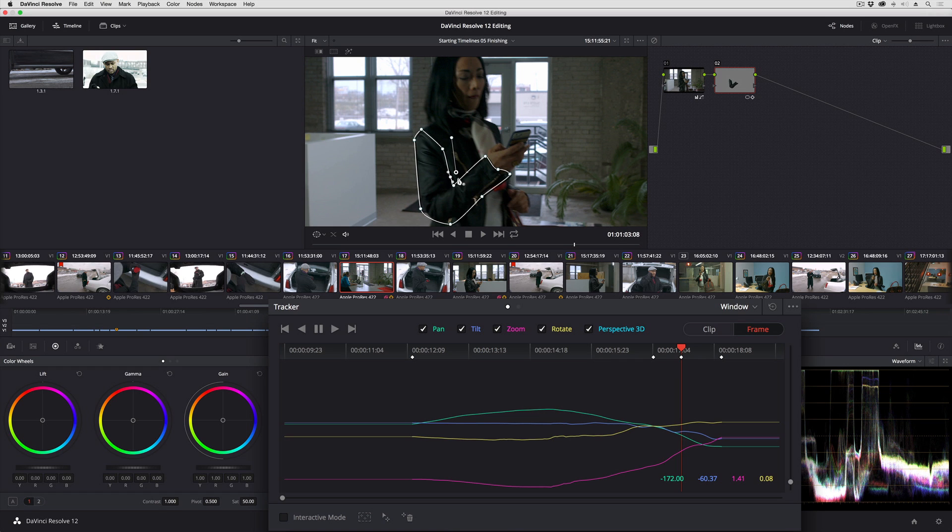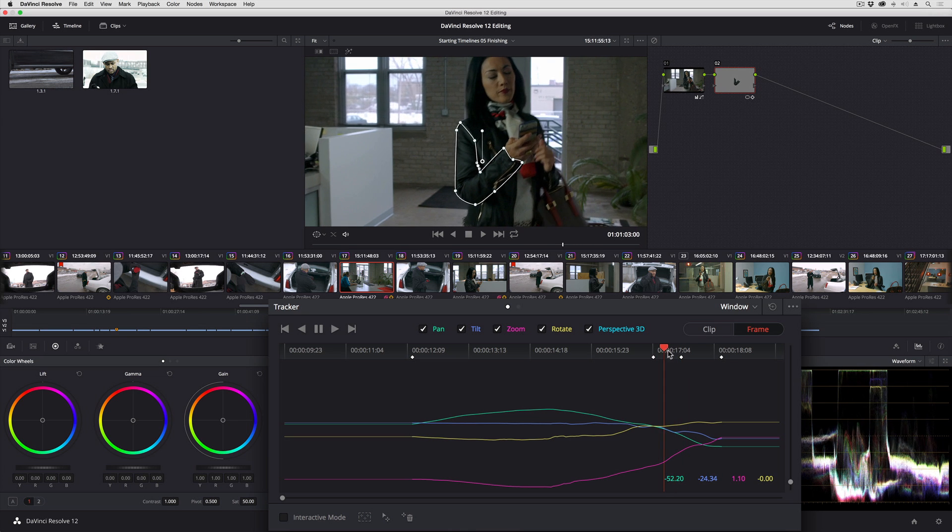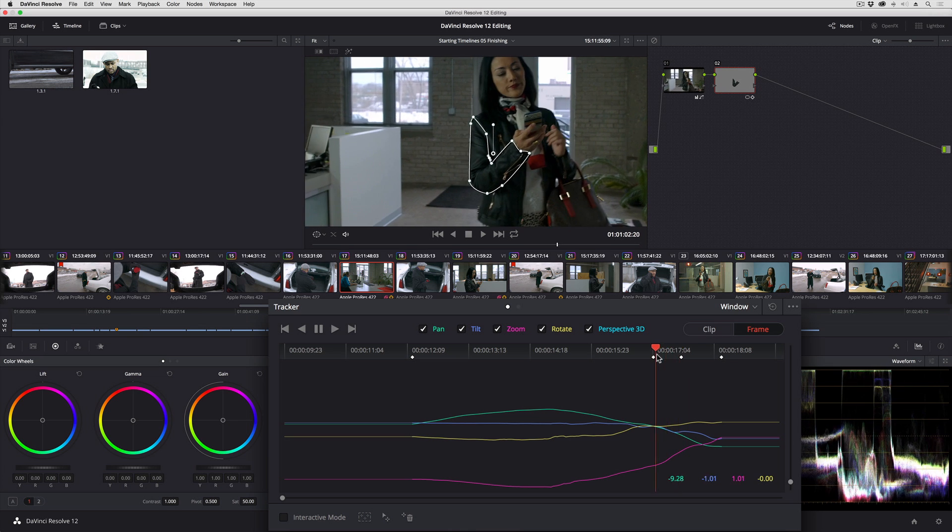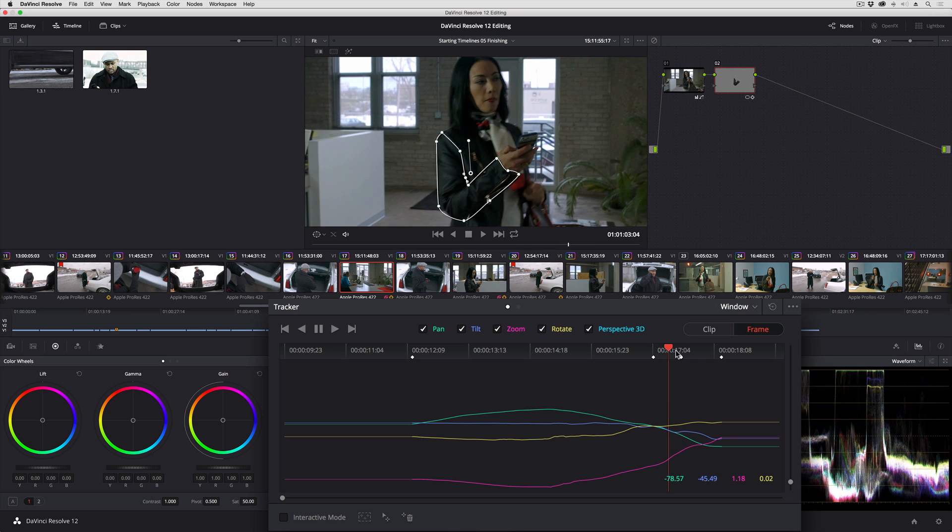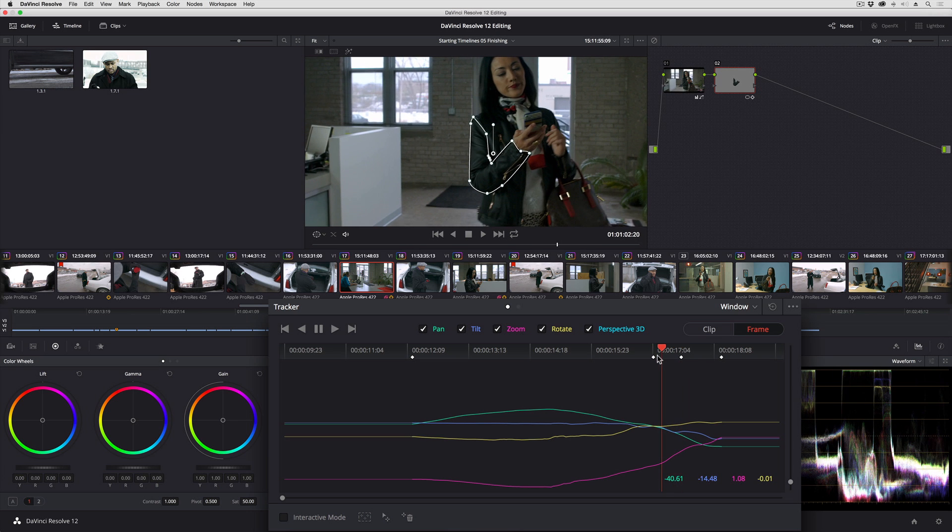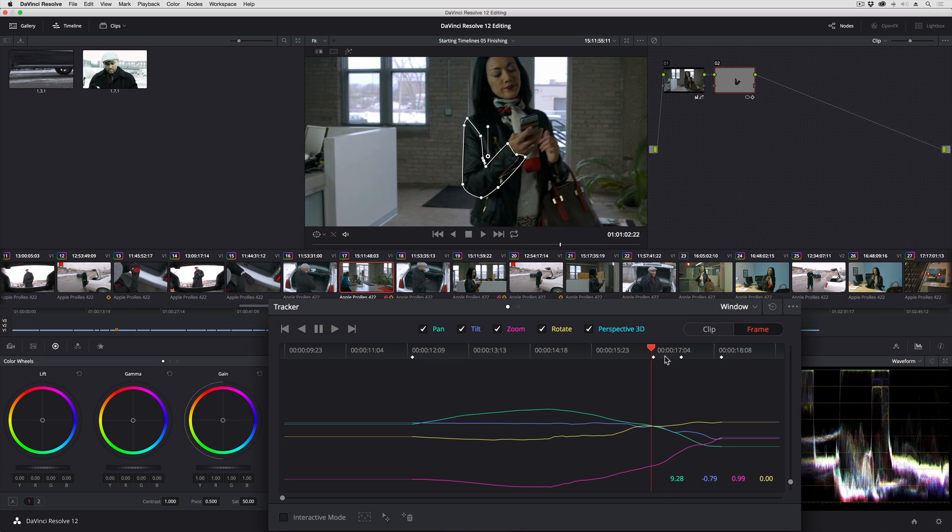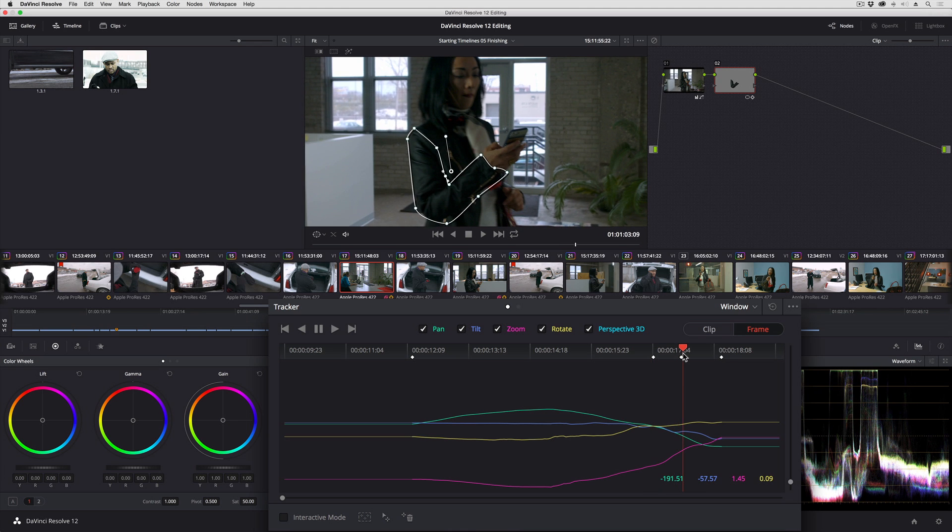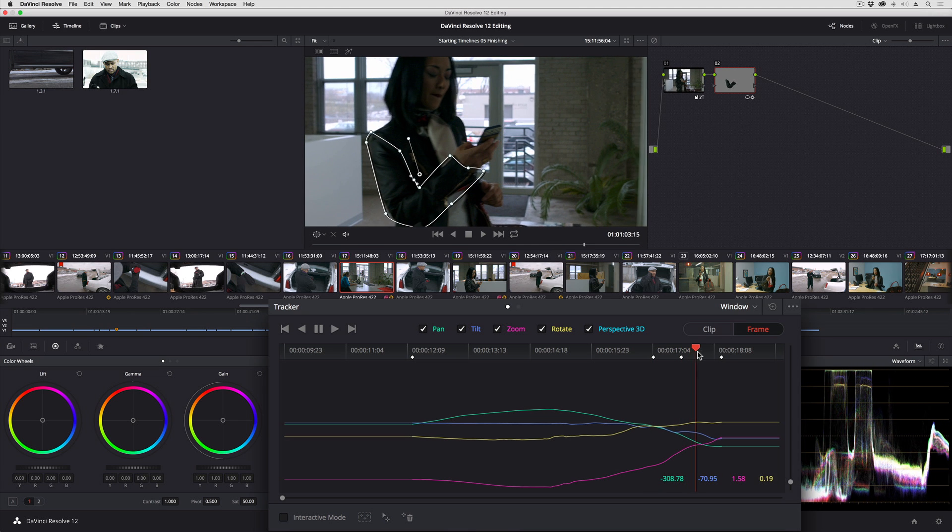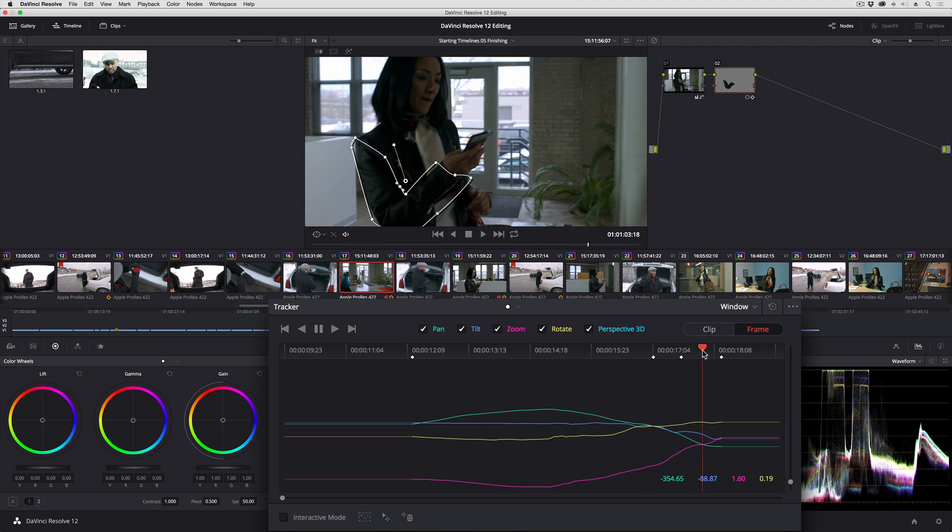And just like that, Resolve interpolates between the previous state of the track and what I've done here. So I can keep going and adding more adjustments, and Resolve will continue keeping track of what I'm doing.